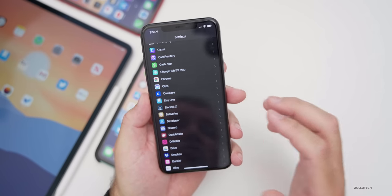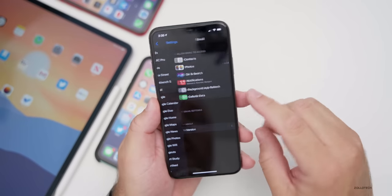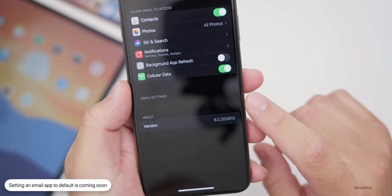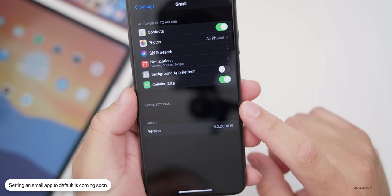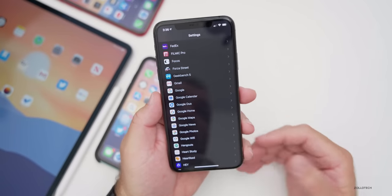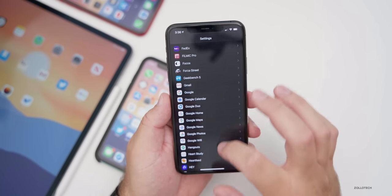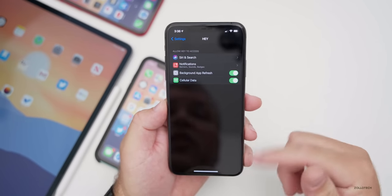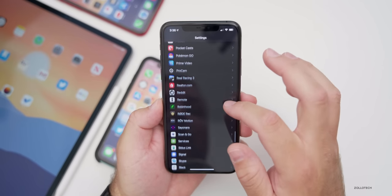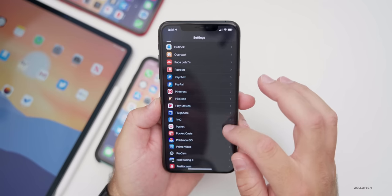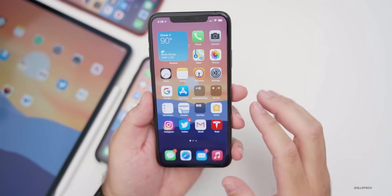We should also see this come out to email clients soon. If we go to Gmail, there's a setting that's not there yet. I tried different email apps — from Spike to Spark to Outlook — and none of them have the default settings set up yet. Hopefully we'll see that pretty soon; they just need to update their apps to allow that.